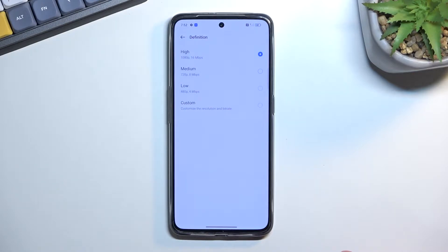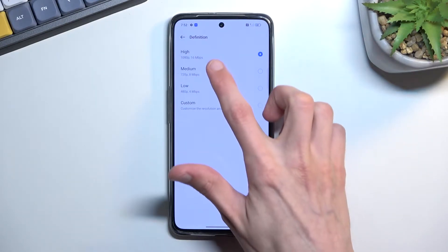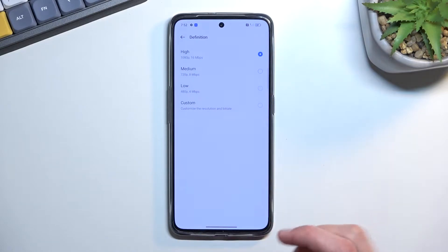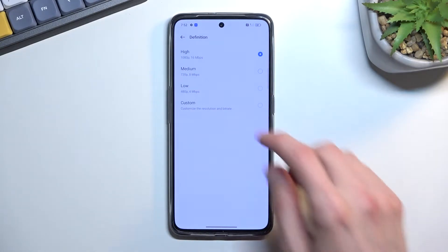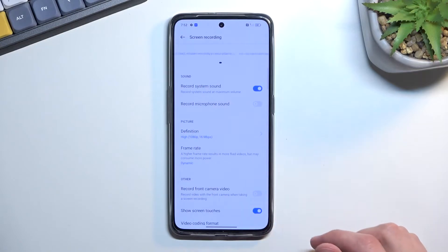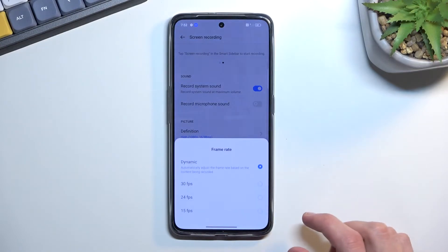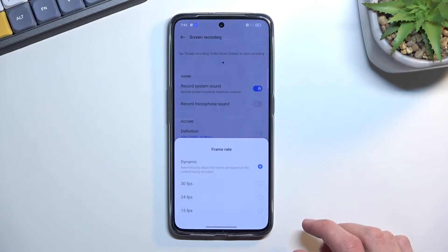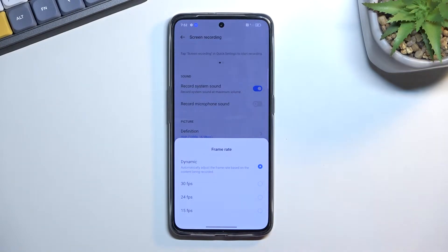Setting it to high gives you a better bitrate, improving the quality of the recording itself. You can also select a frame rate right here — we have dynamic, which will automatically adjust based on what's shown on the screen.